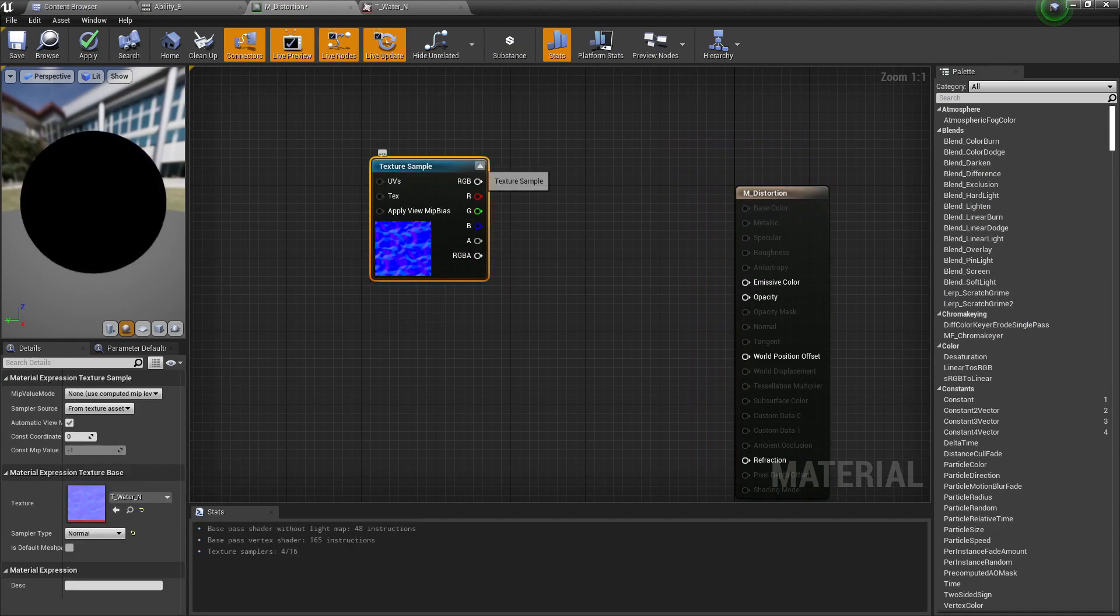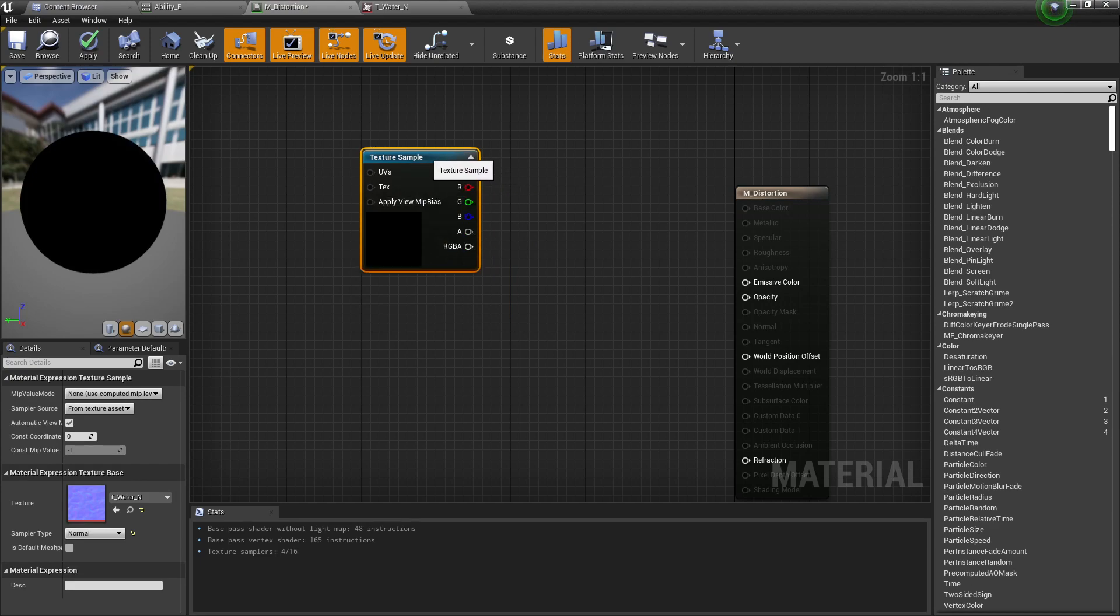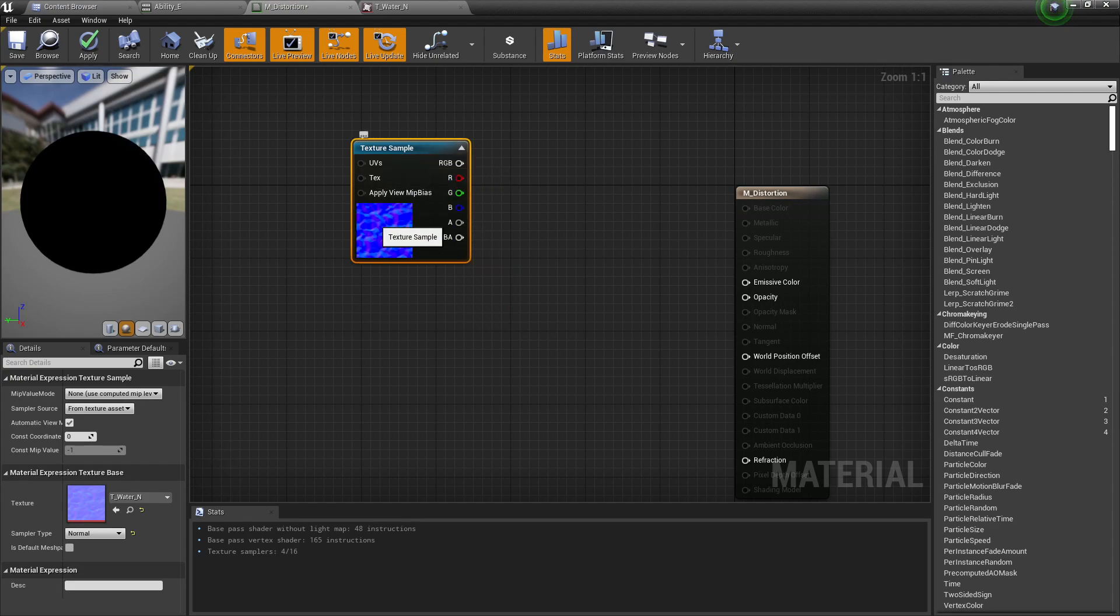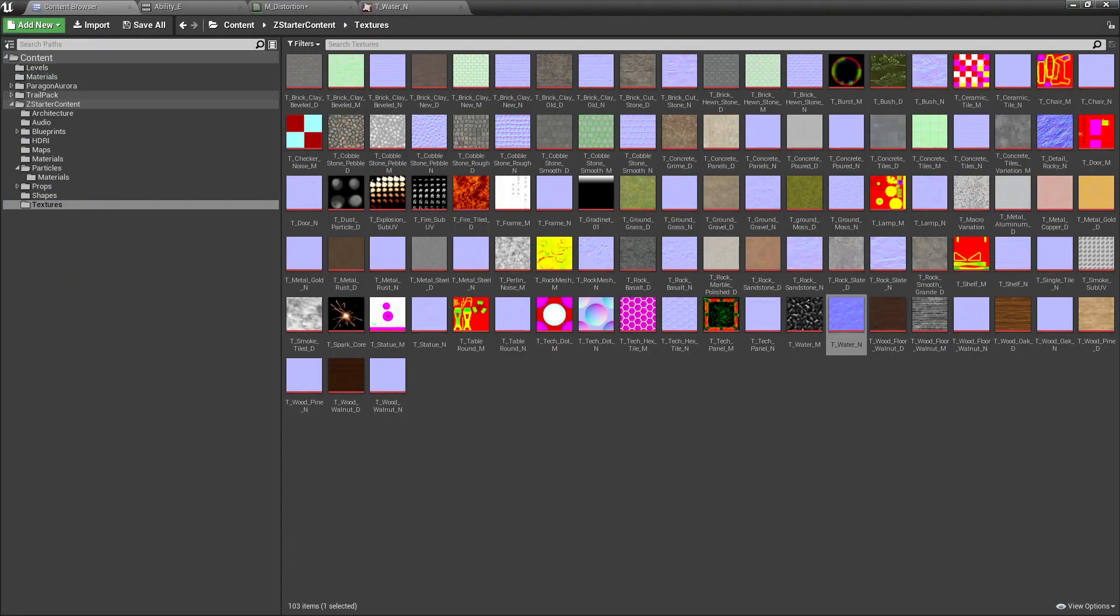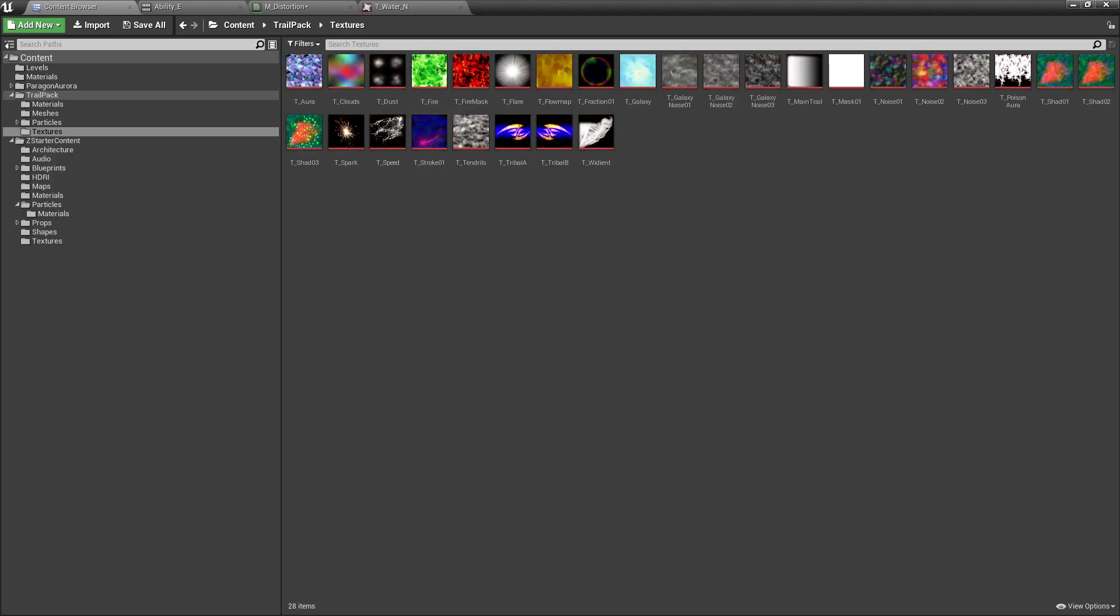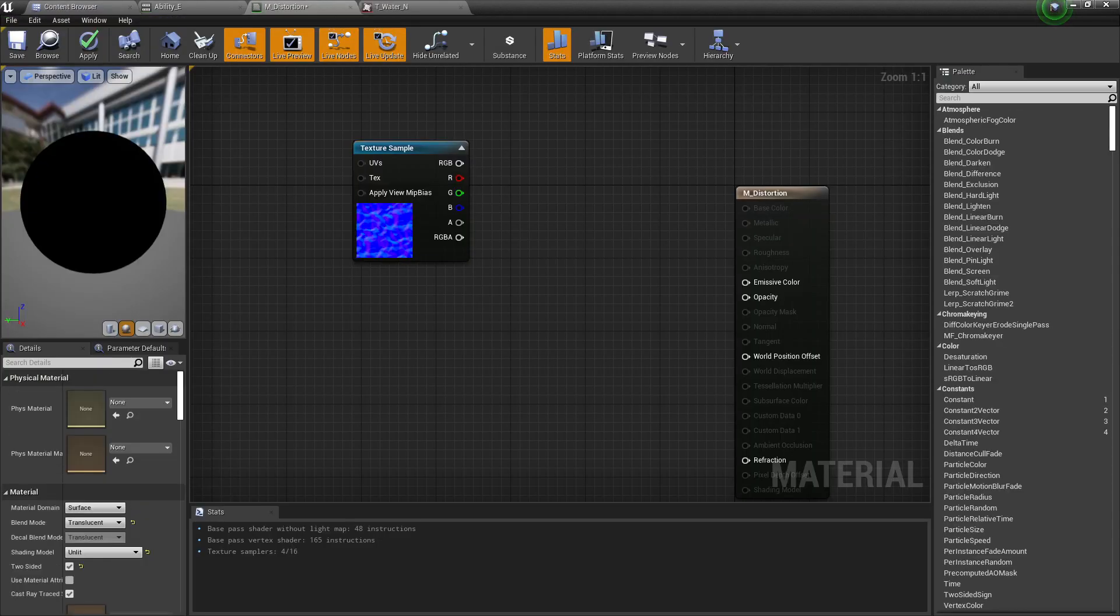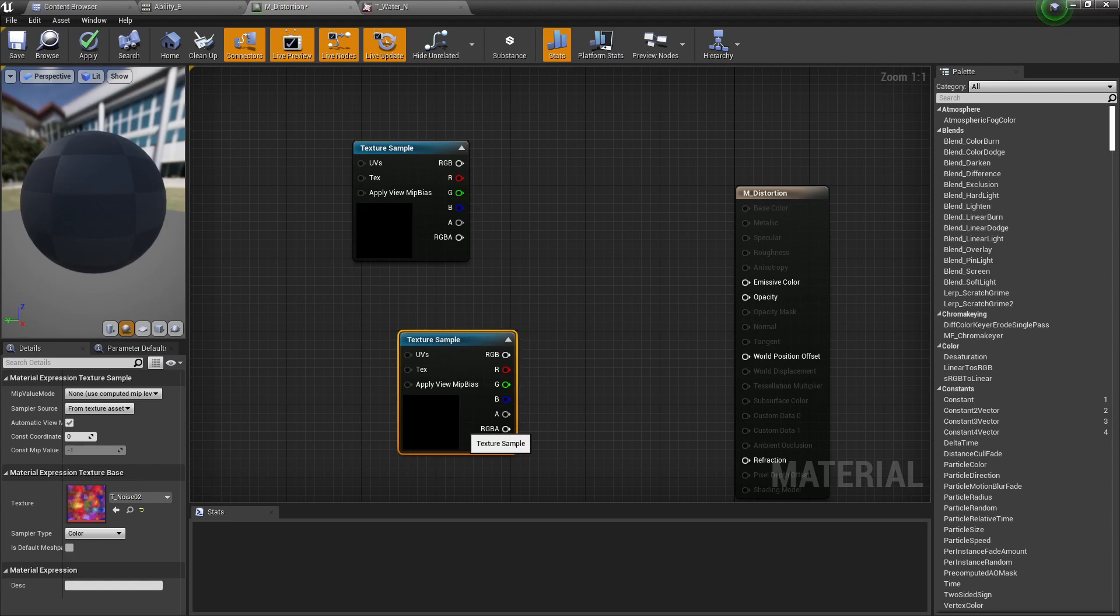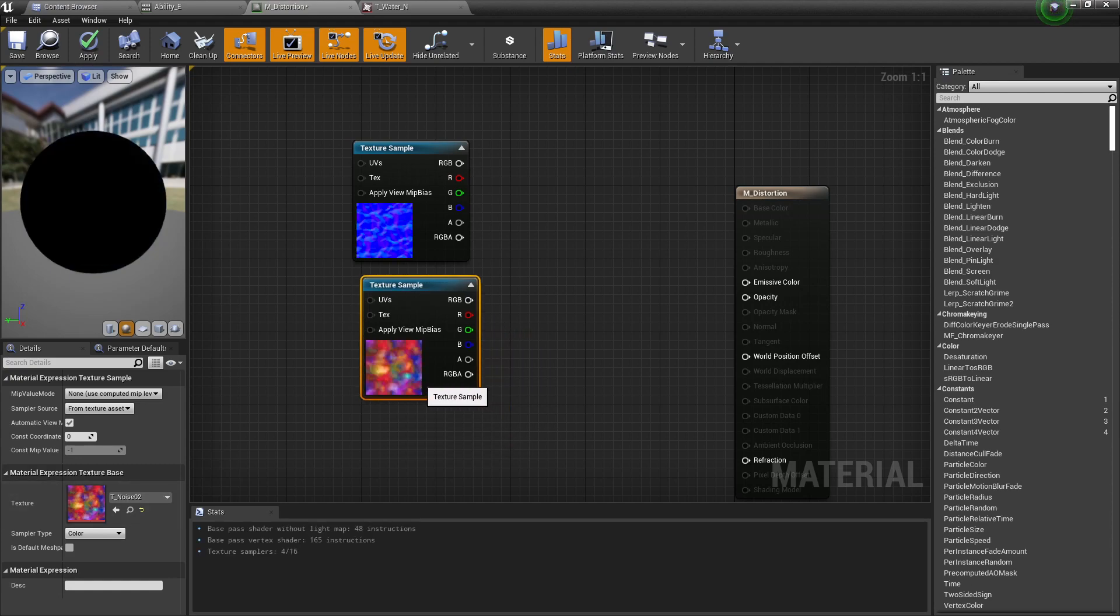We need this texture and we also need a noise texture. On previous materials we've already made noise textures, so if you want to watch those, go for it. I'll just pick one of these that I have on this trail pack. Let's just pick this one. Okay, so honestly any noise. No color, just any noise. It doesn't matter.